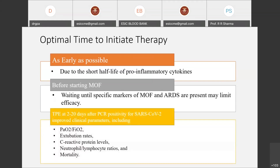In previous studies, it was observed that TPE administered 2 to 20 days after PCR positivity for SARS-CoV-2 improved clinical parameters, including PaO2/FiO2 ratio, C-reactive protein levels, neutrophil-to-lymphocyte ratio, and mortality.